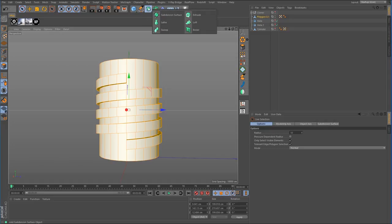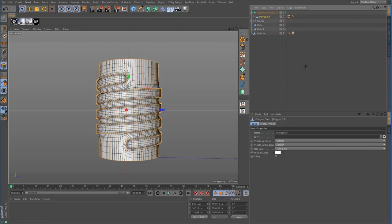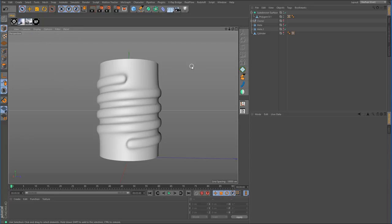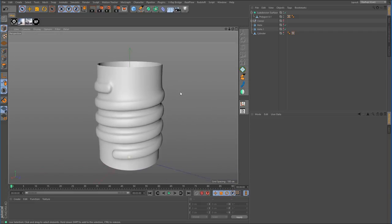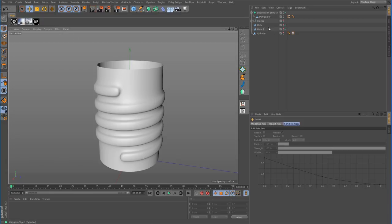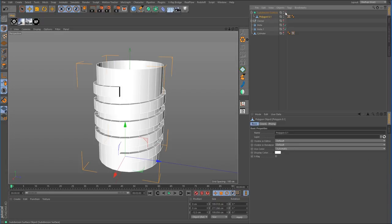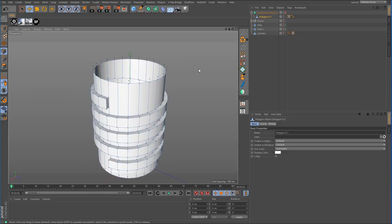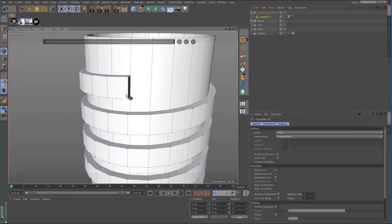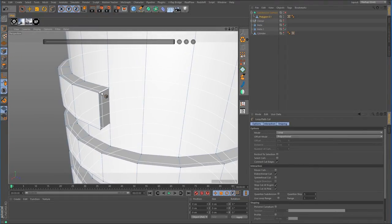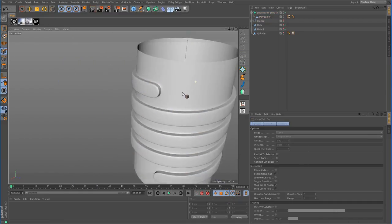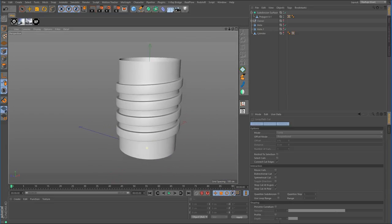Now create a subdivision surface and drop this object inside. Change the display. That's not looking too bad, but I want to sharpen things up — there's a small problem in the corner. Using the loop tool, make a loop selection cut there and one more there. That tightens it up a lot and it actually looks pretty good.